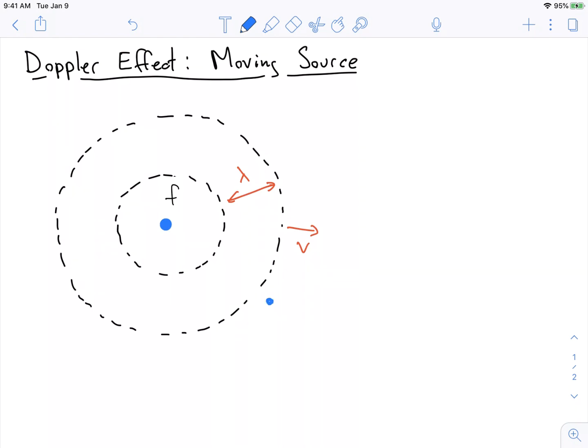No matter where I am, the wavefronts are going to hit me at the same rate, because the wavelength is the same everywhere and the rate that these waves travel out is the same. So the rate that the peaks hit me must be the same no matter what. Remember, frequency is equal to velocity divided by wavelength, and that's the same because the wavelength and velocity are the same everywhere. That's what happens with a stationary source.